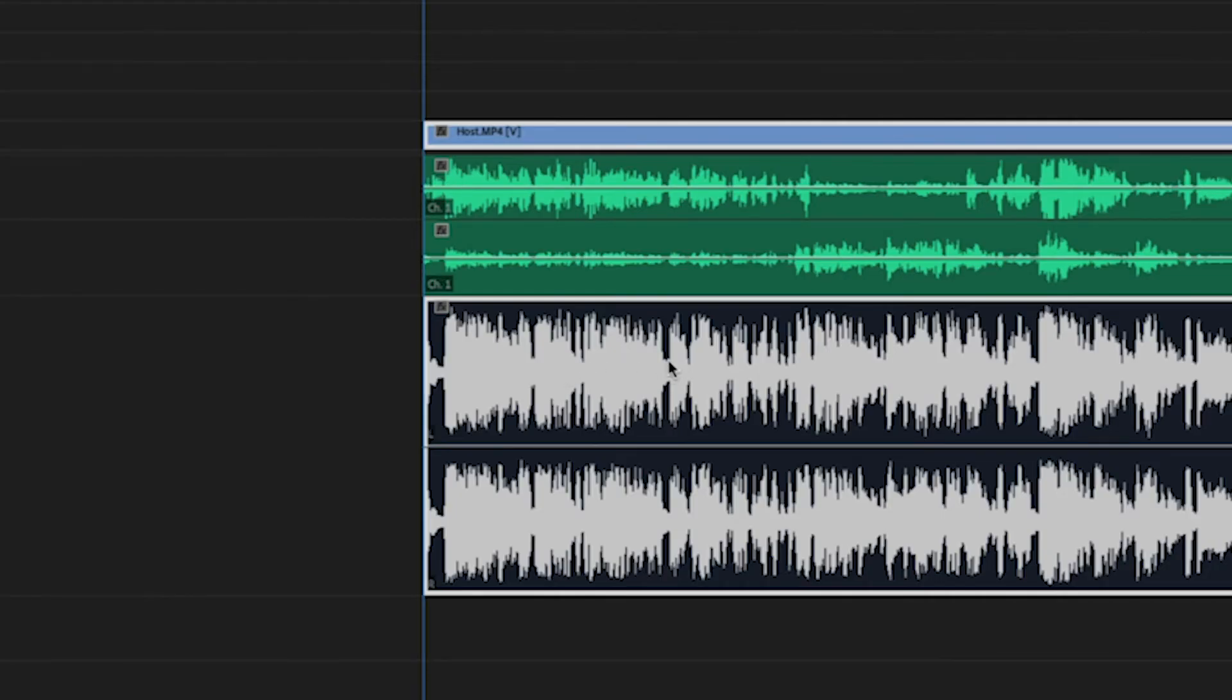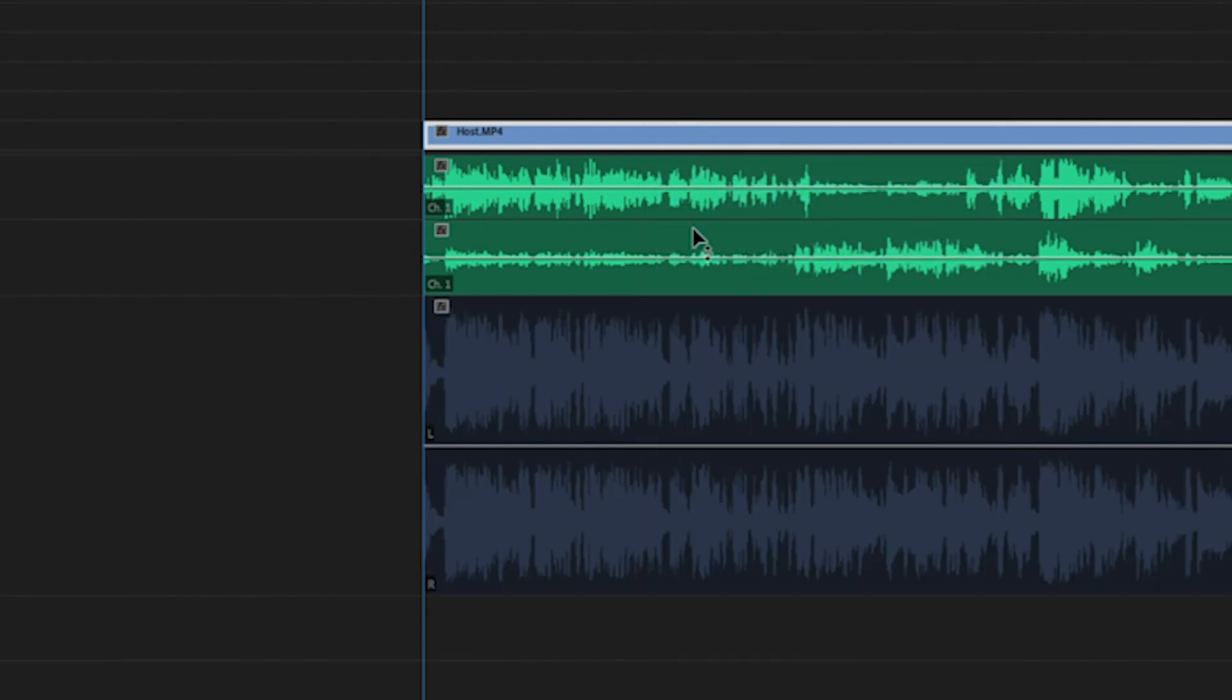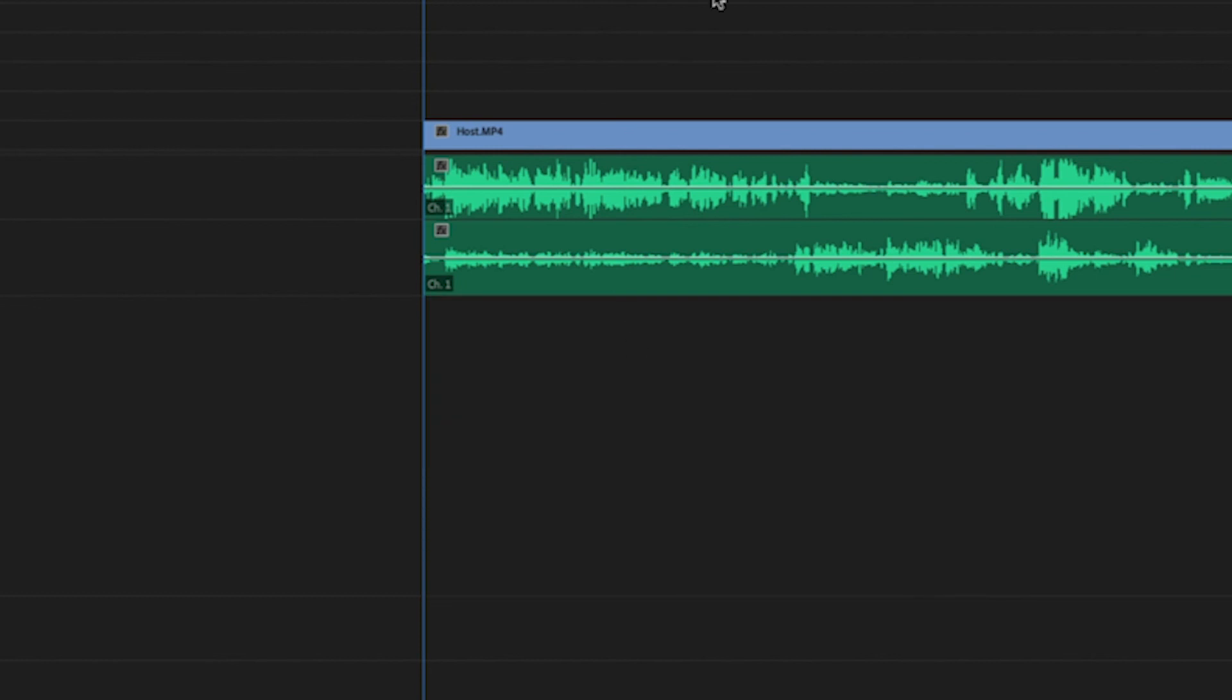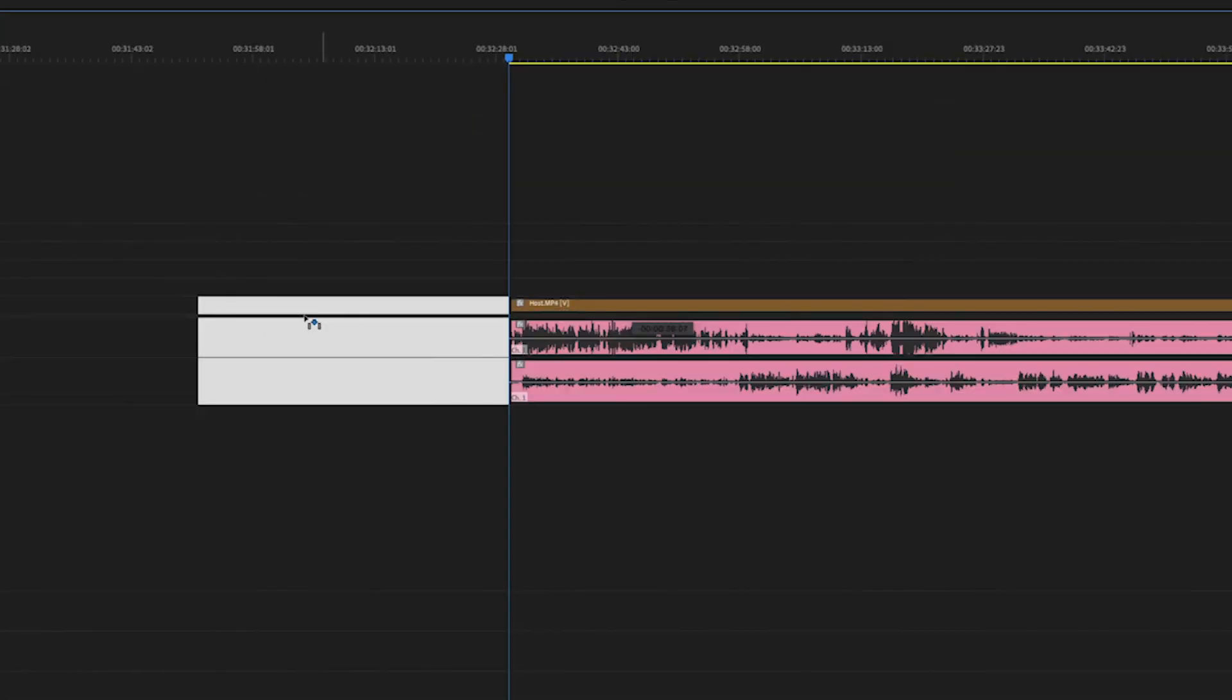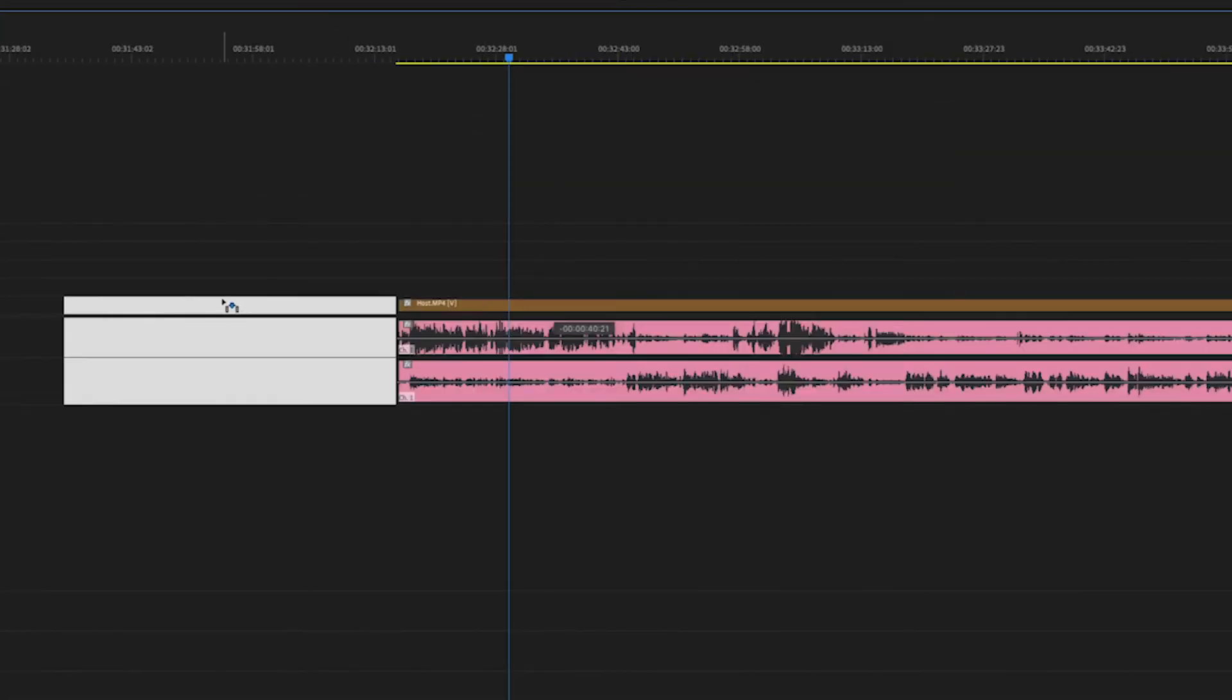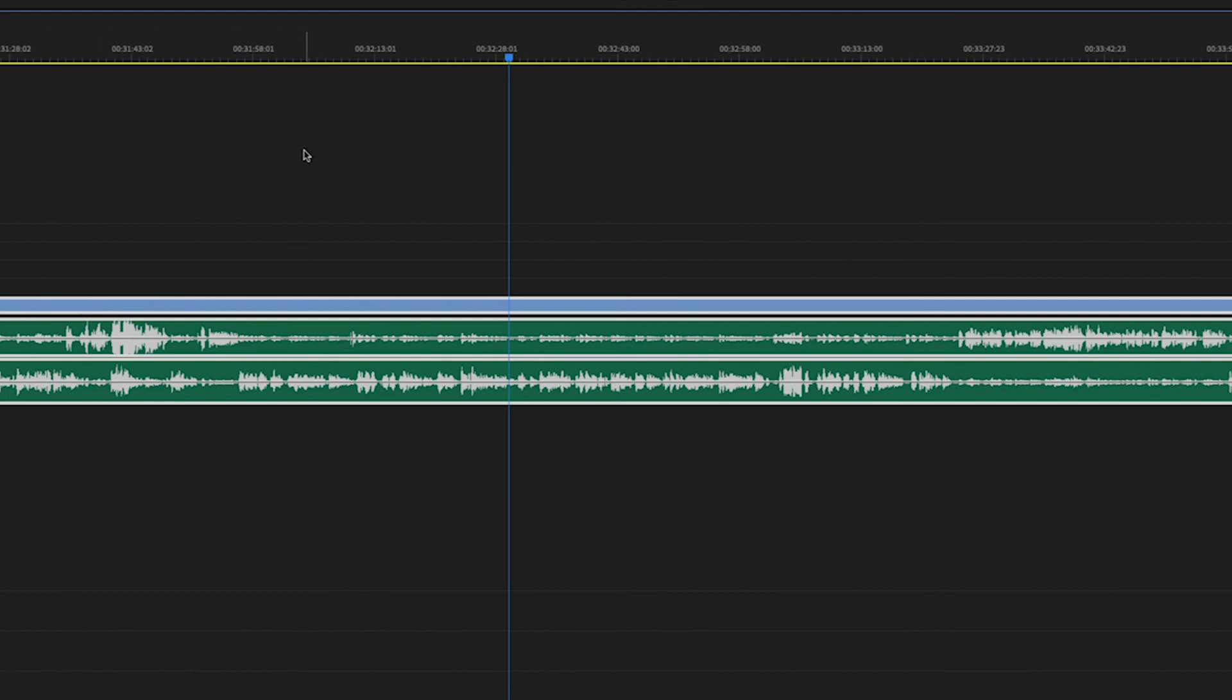The last step would be to unlink the audio and the video clip from each other. So unlink, delete your bottom file. Now I'm going to highlight my good audio from the recorder and my video clip and link and voila. They are paired with each other and you are ready to rock and roll with this edit.